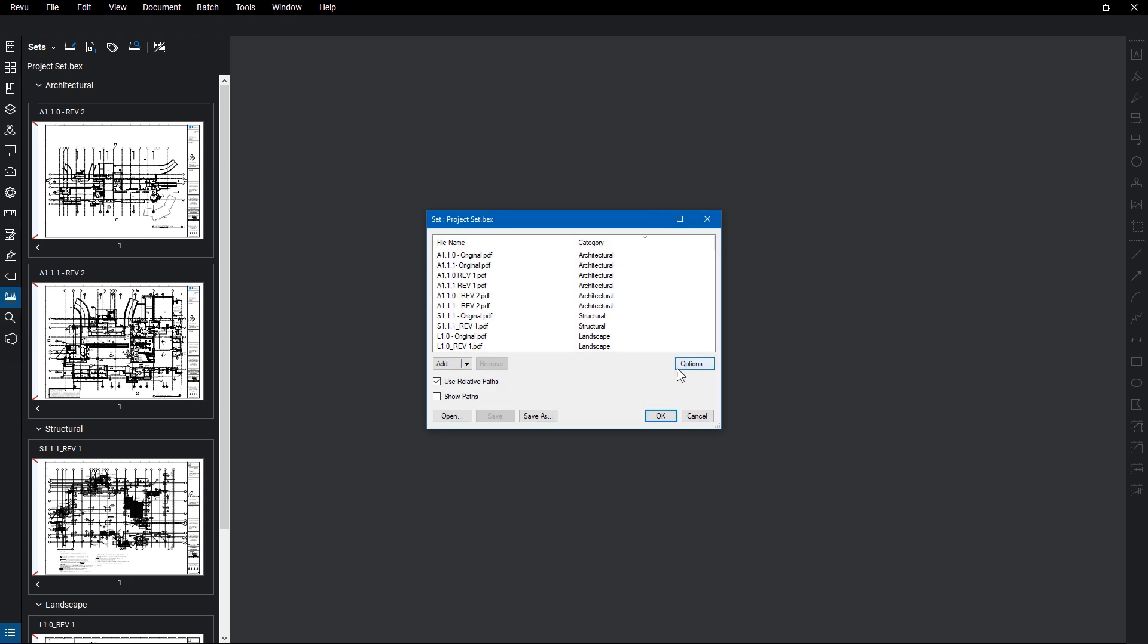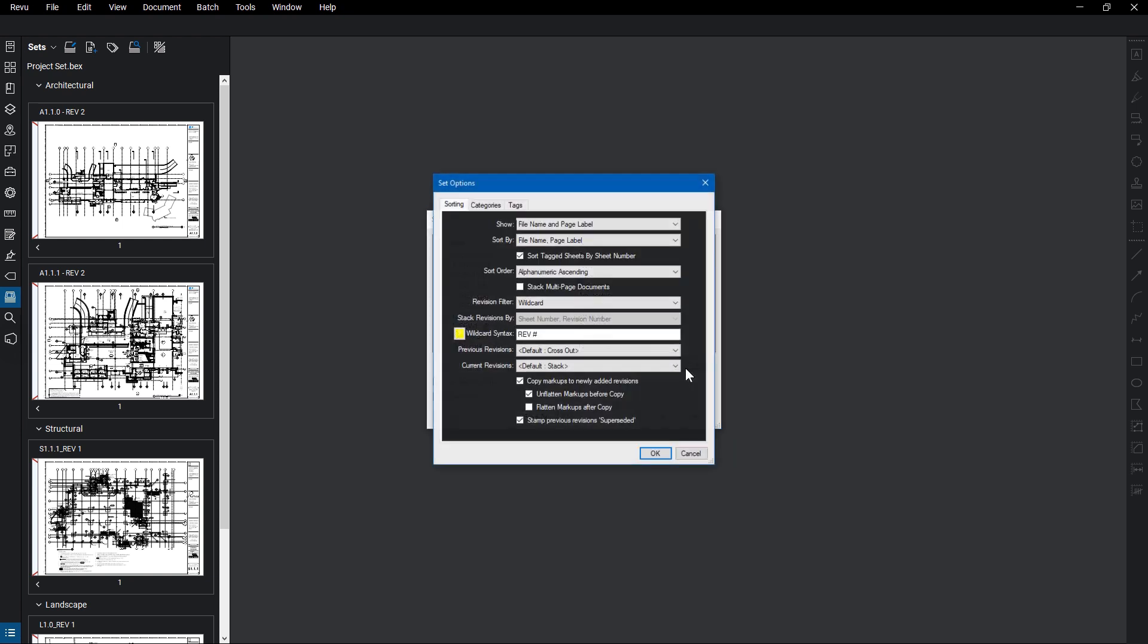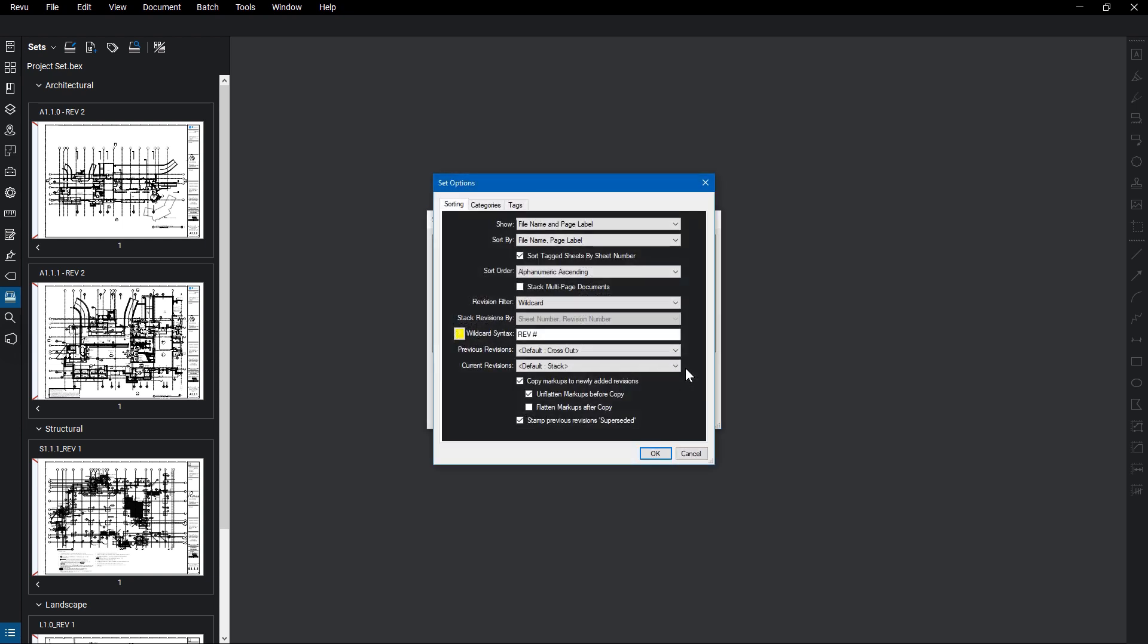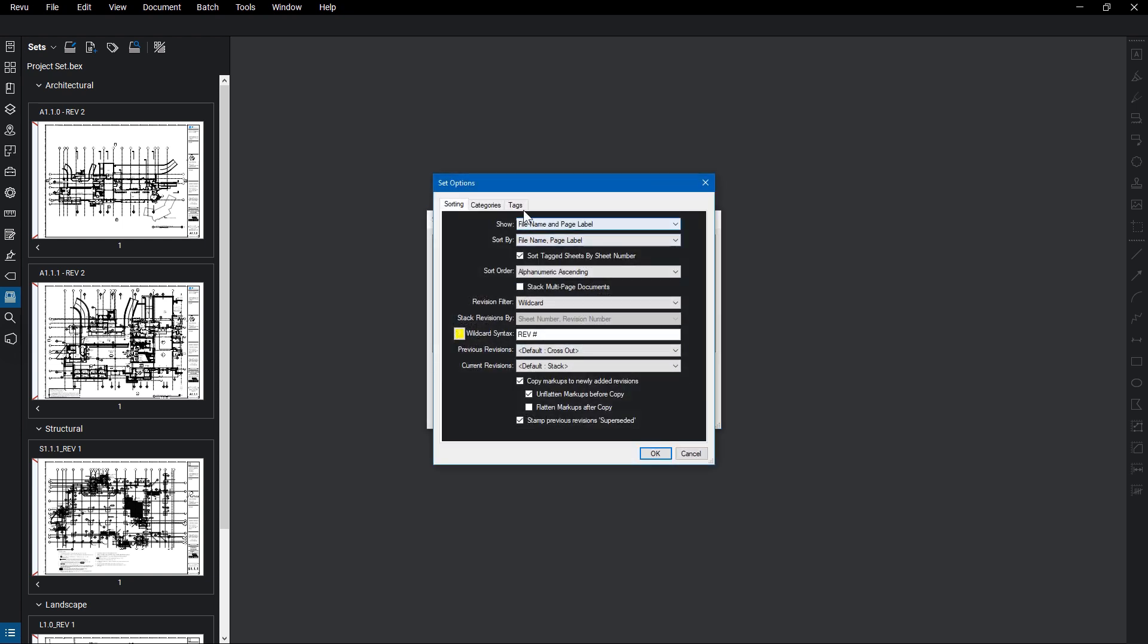Click on Options on the right side of the dialog, and then click on the Tags tab of the Set Options dialog that opens. You'll see the tags and their types that are added by default, and the Auto Tag options below that.